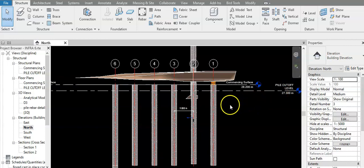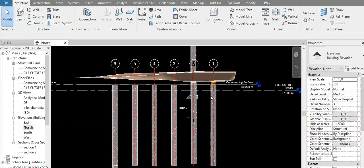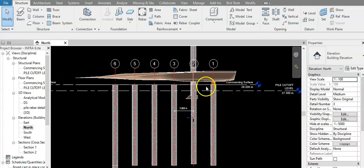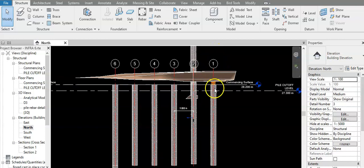The next surface is called the pile cutoff level. This is usually given by the design team. After the piles have been driven or bored — whichever technique is used — they will be cut off to that level, and then a piling cap will be placed on top to transfer the load from the structure into the pile itself.